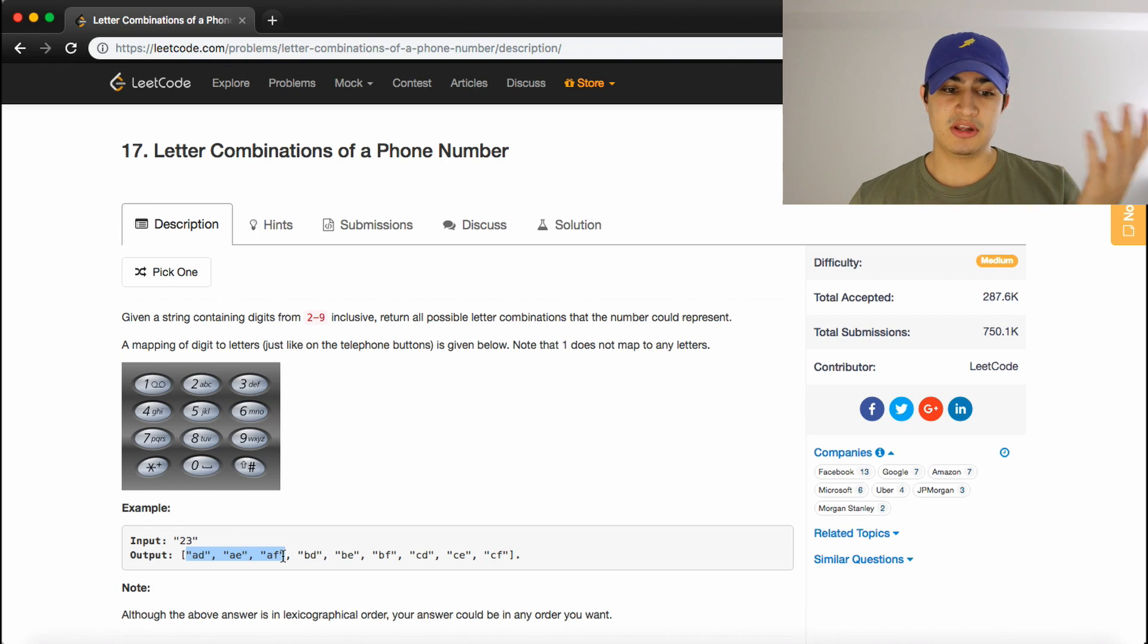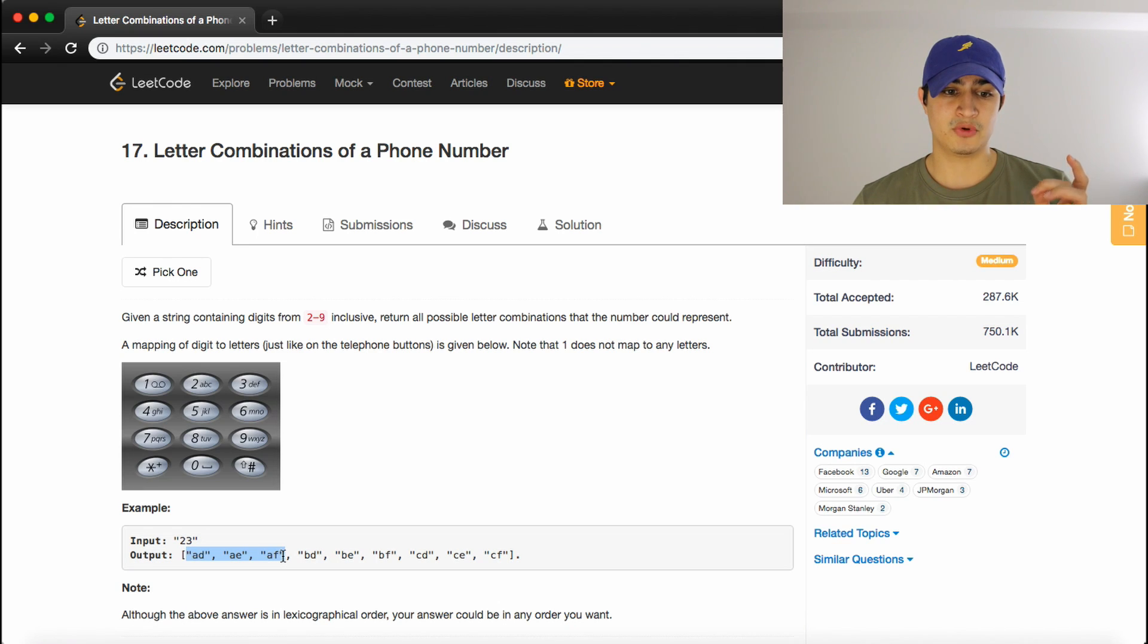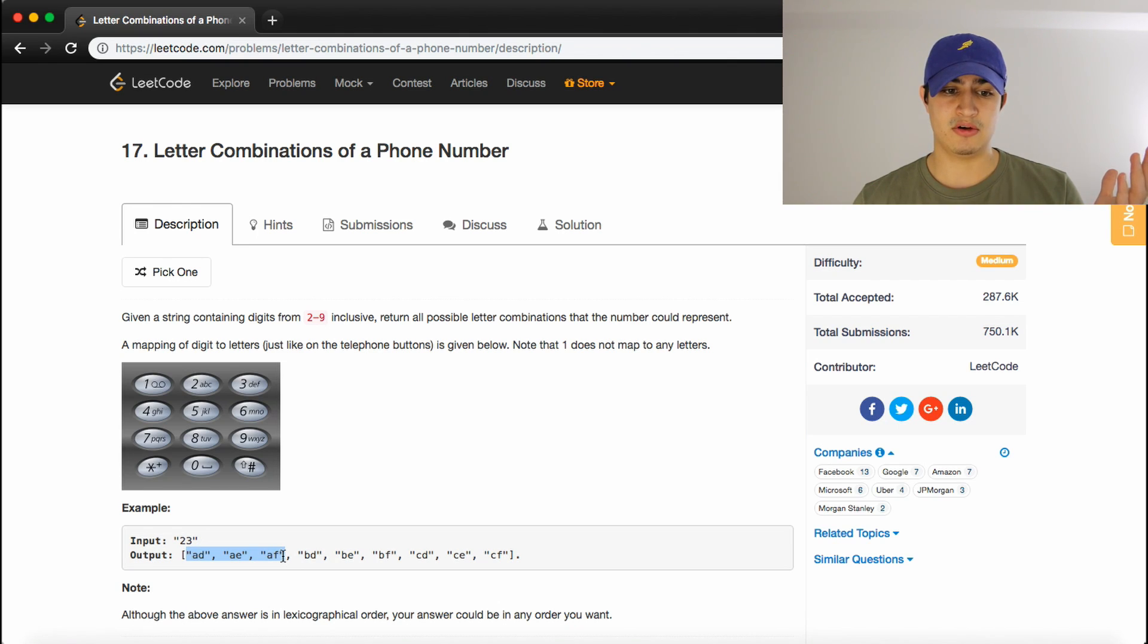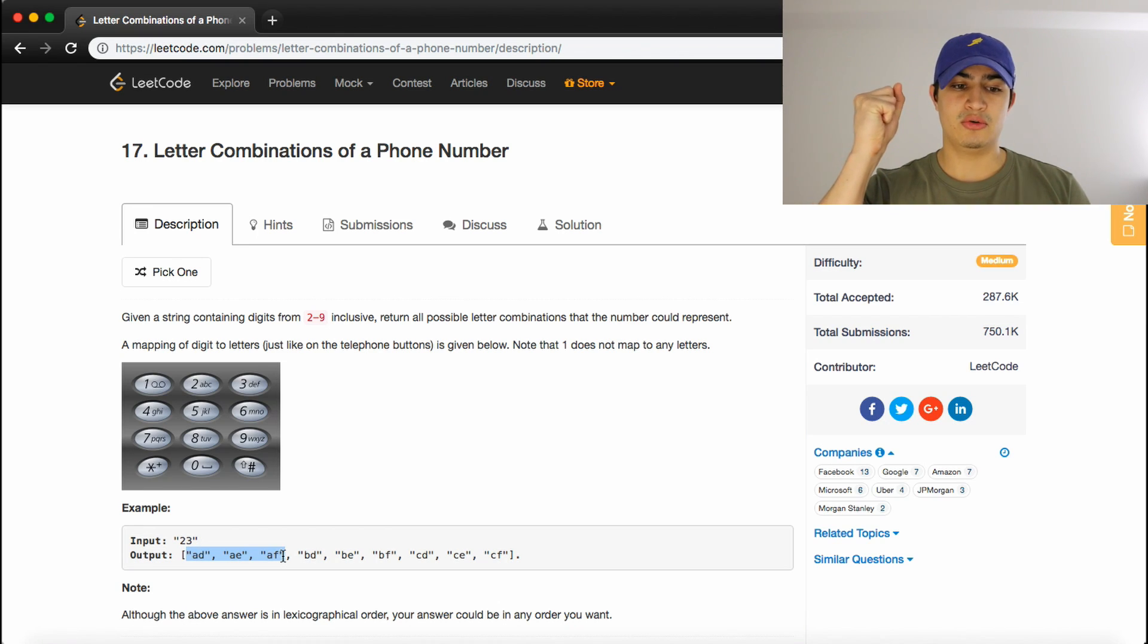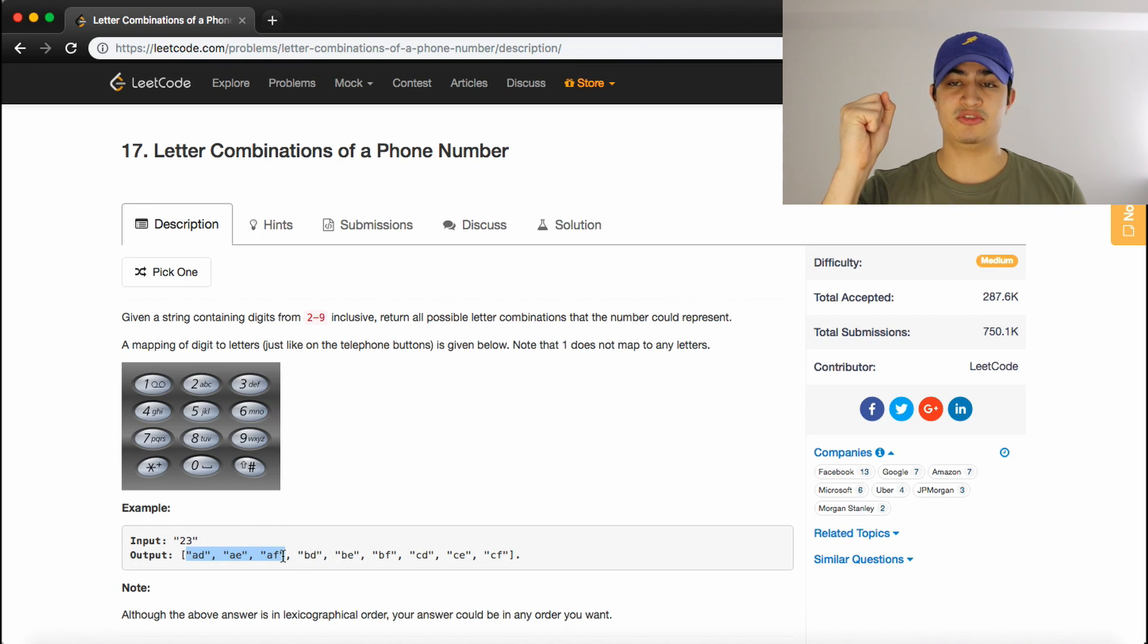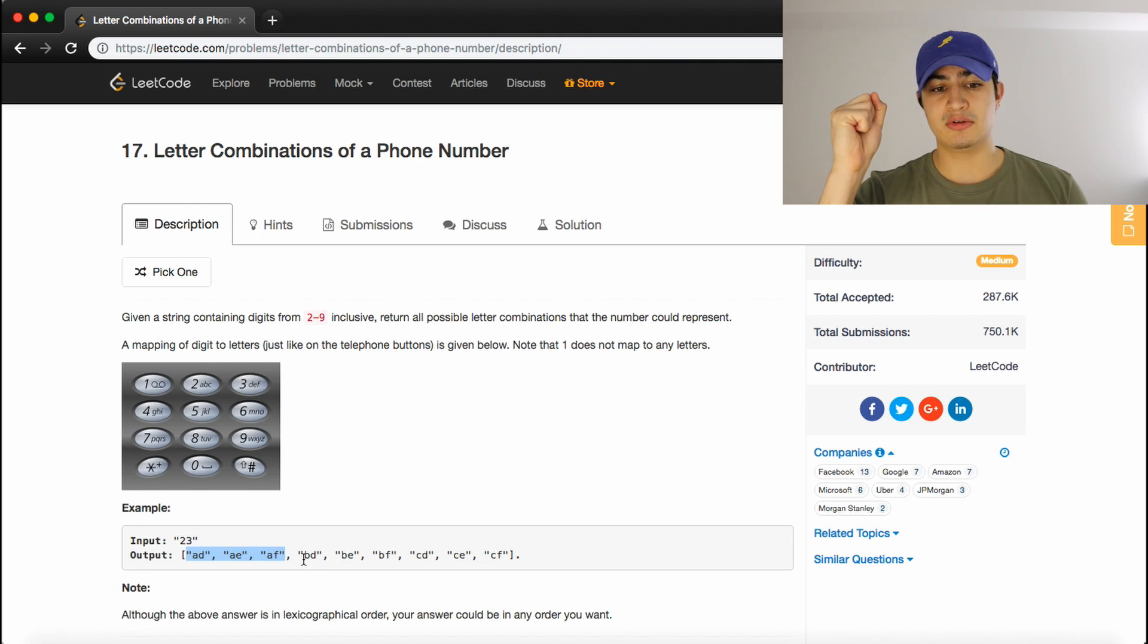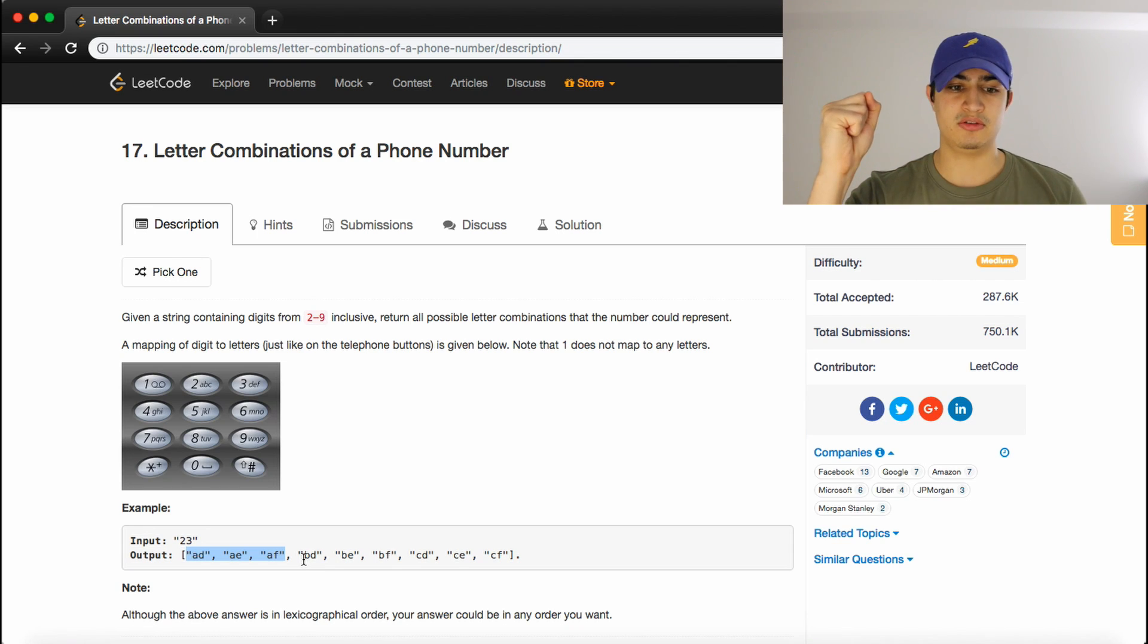So that would give us A, D, A, E, and A, F. And then we would move on to the next combination, or the next representation of 2. So now we've already done A, so it would be B. So now we have another thing that we want to hold still, so we're holding B still now. And now we're going to go on to the next number, which would be 3 again. So now we have B, and then the three different letters that 3 can represent are D, E, and F.